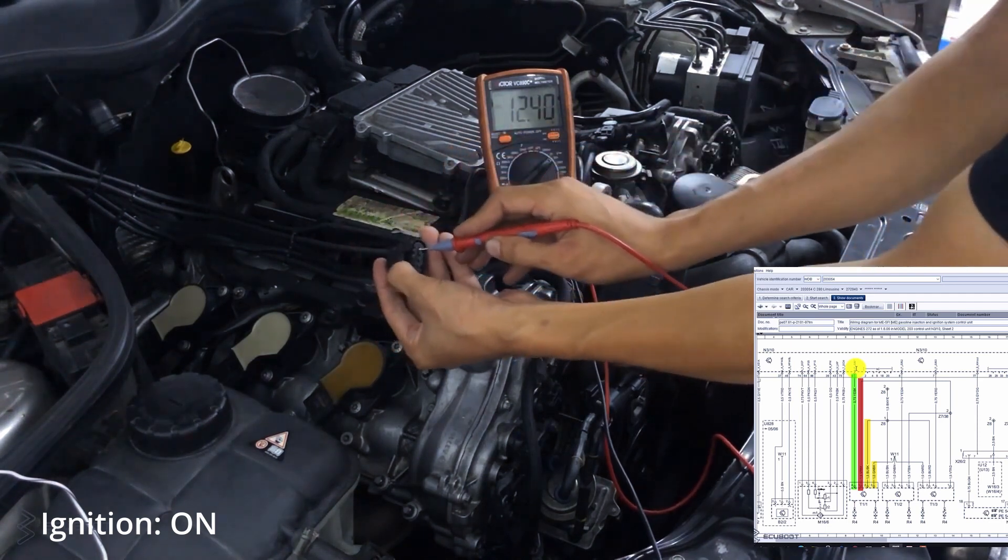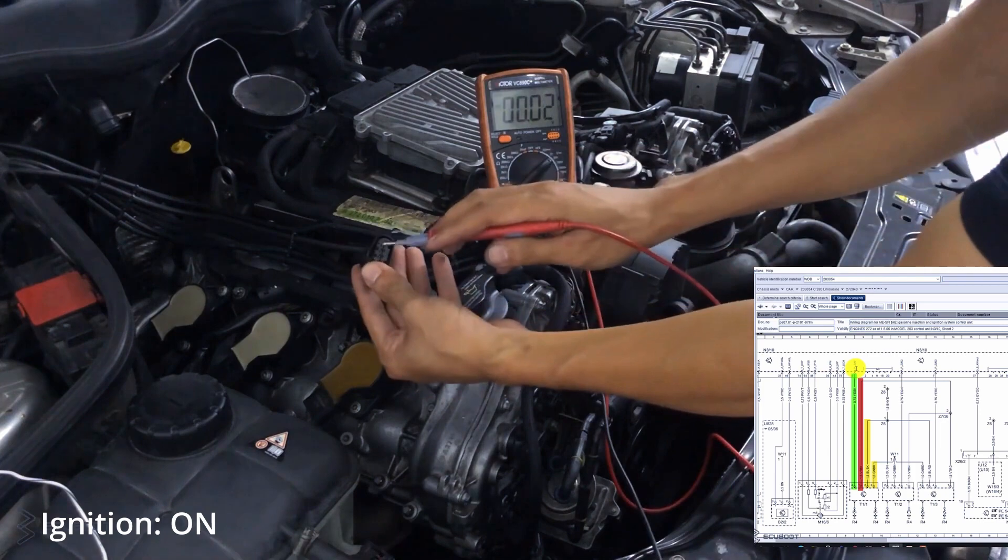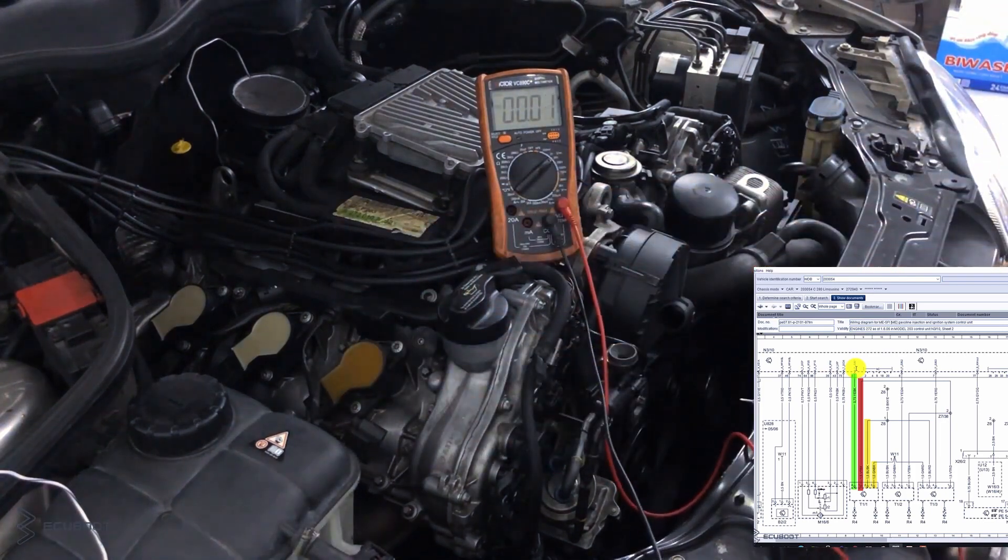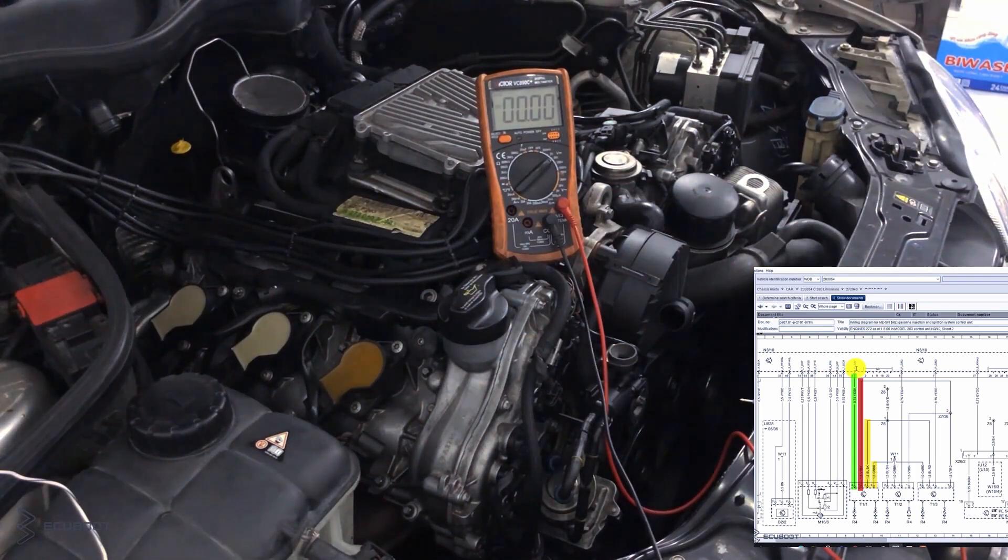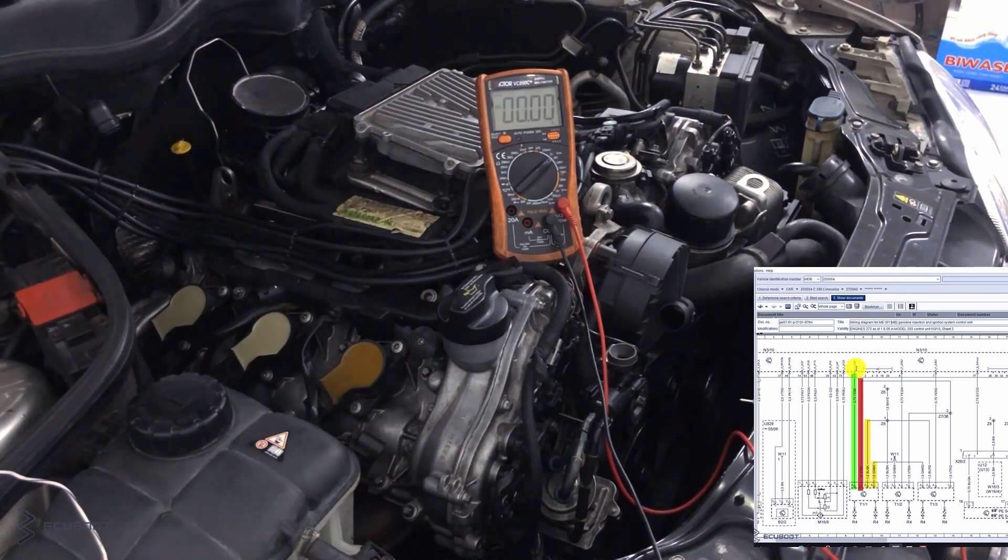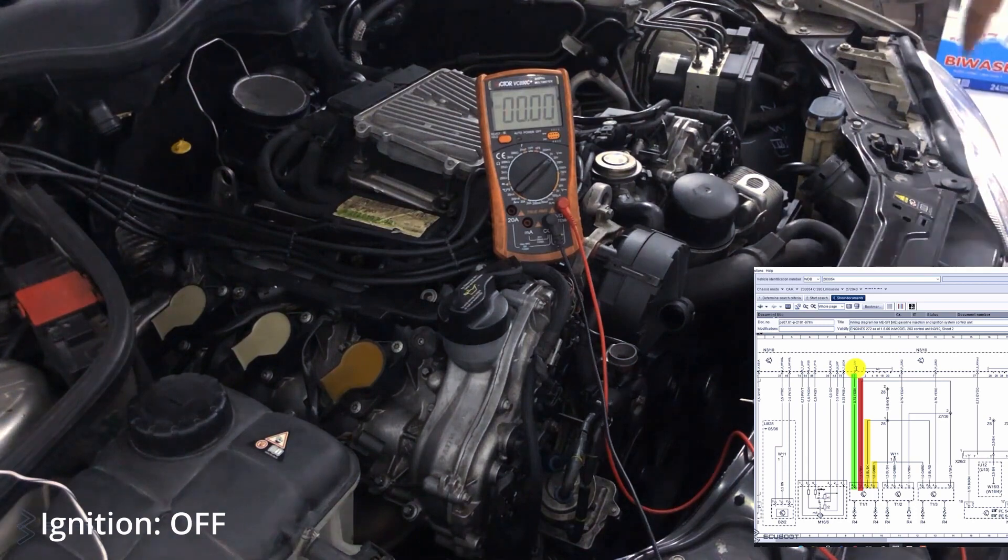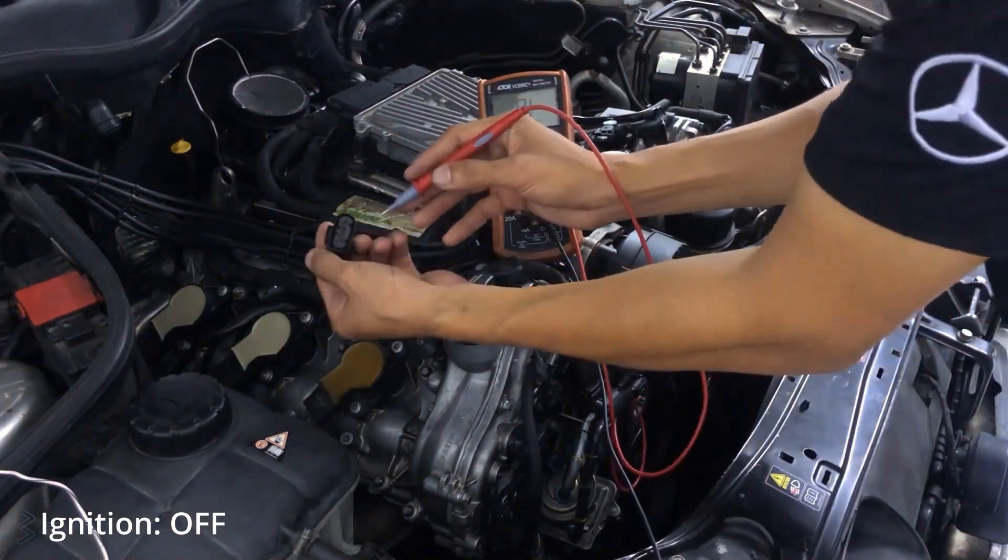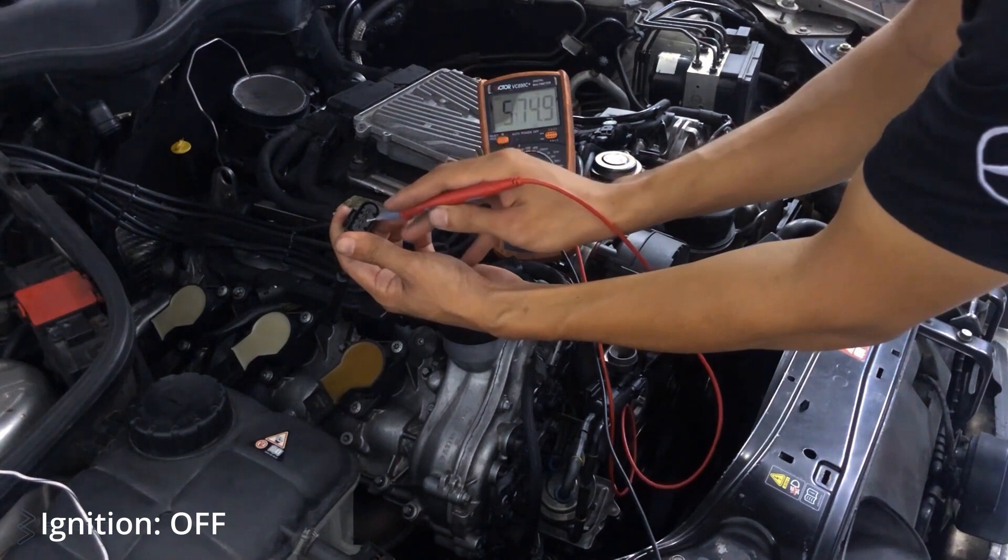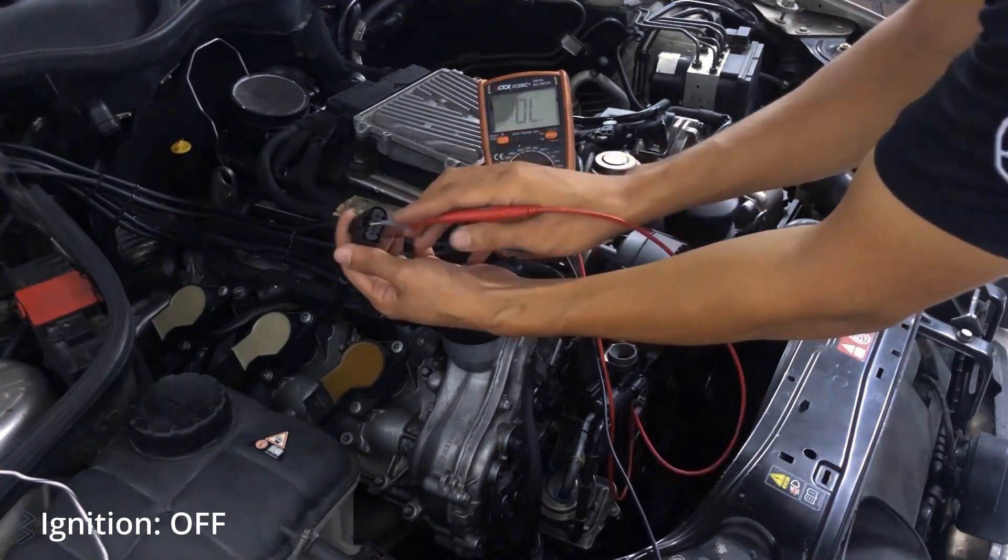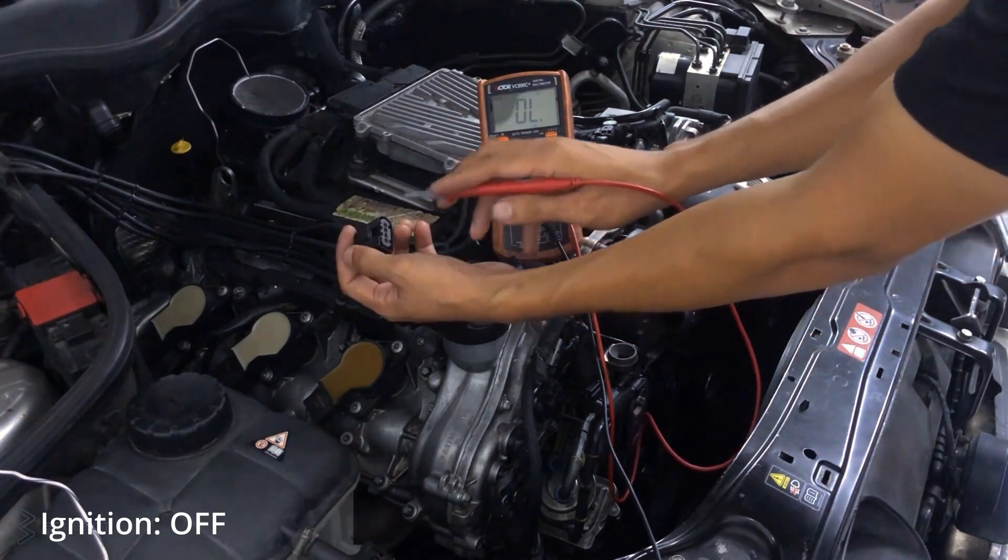As you can see, there's 12 volts on the VOM which means power is present. Now we'll check the ground to this ignition coil using continuity on our VOM. You'll need to turn off the ignition and wait for two to three minutes. As you can hear the continuity beeping sound, which means this coil ground is good.